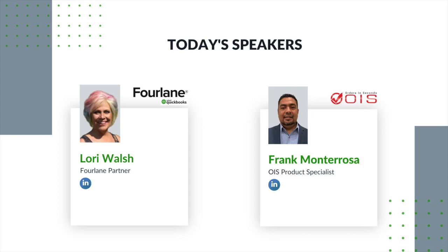A little bit more about Lori: Lori works with customers from many different industries including e-commerce, manufacturing, and retail. She has more than 30 years experience in accounting and management with a master's in business administration from Ashford University. Lori is an Intuit certified ProAdvisor with advanced certifications in QuickBooks Enterprise and QuickBooks Time.